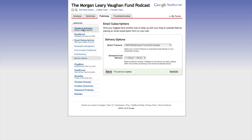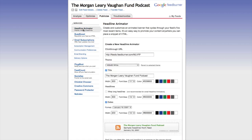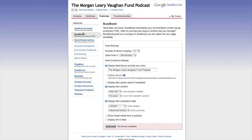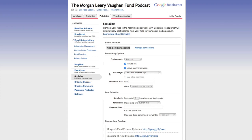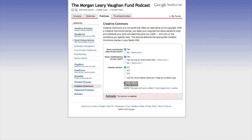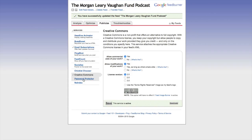You can look at Headline Animators — I don't put too much stock into that. BuzzBoost — I don't really use that either. Socialize lets you add a Twitter account so that every time your podcast goes out, it automatically pings and sends out a tweet. I just don't do this — I let people go to my website or iTunes rather than back to this feed. Creative Commons — if you want to add this to your show, you certainly can. I'm going to hit Activate.